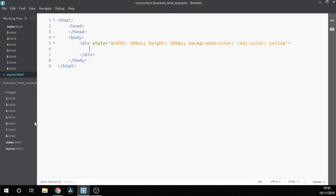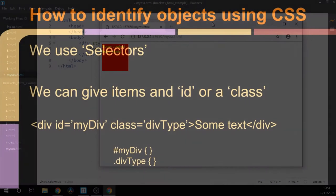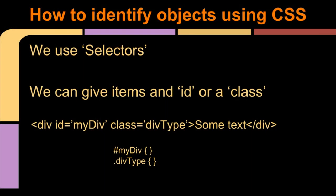Then within the body, we'll create a div as we did on the slide and add the styles in that we saw. We'll then add some content in there, and now we're going to do a live preview. As we can see, it's created the elements using the styles that we've given it. As you can imagine, we might want to create styles that we can reuse and control from a centralized location. We need to therefore have a way of identifying our elements.